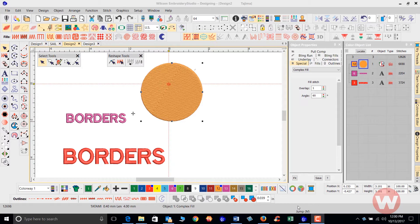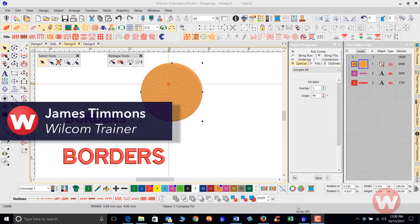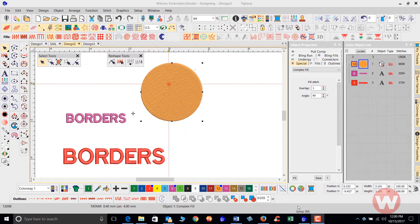Hello and welcome to the WooCom Video Short Series for Embroidery Studio E4.0. Today I'm going to show you how to use the basic borders inside of the E4.0 program.